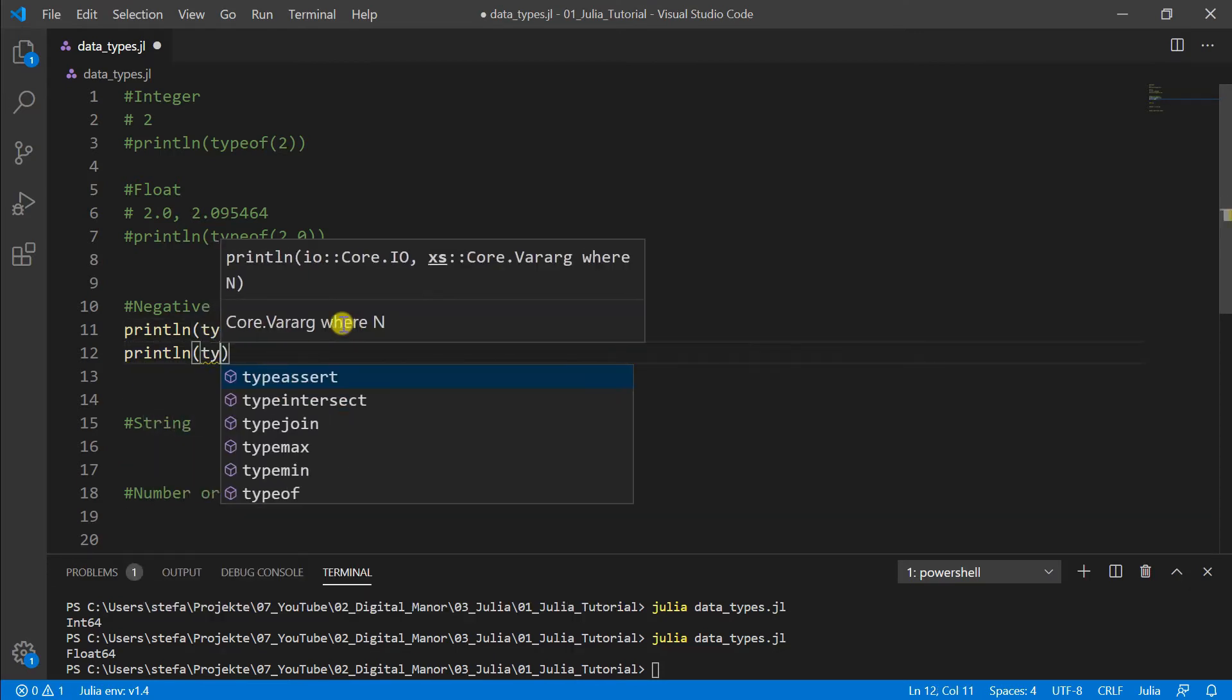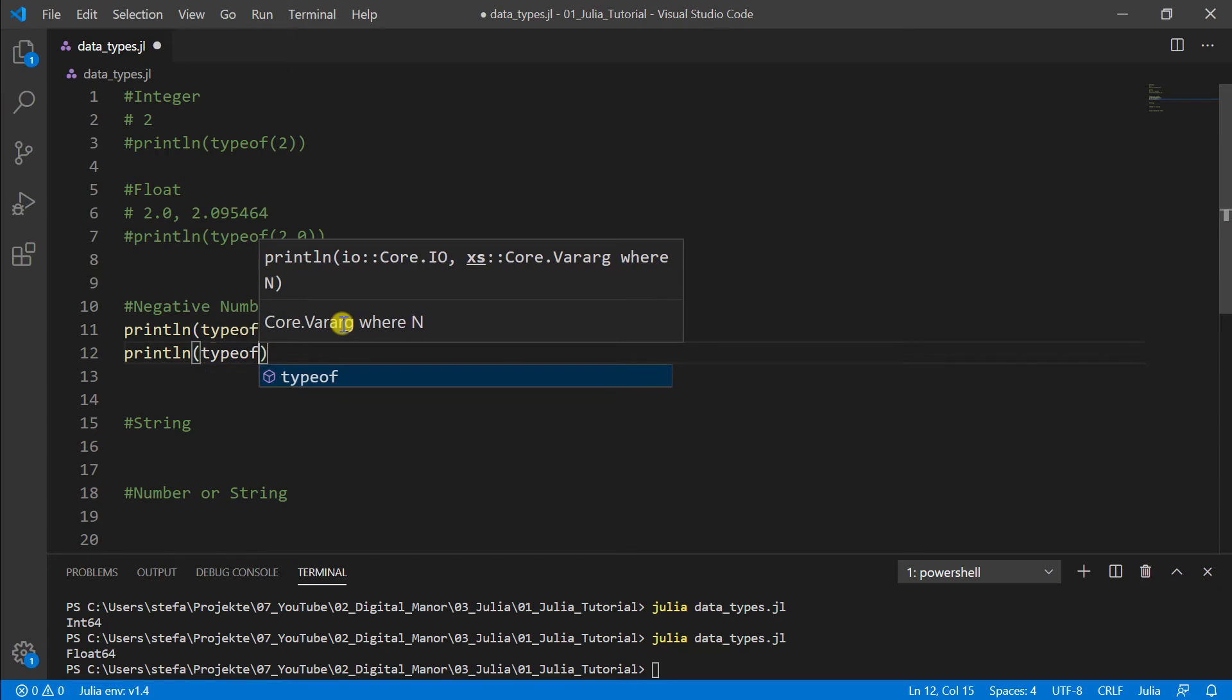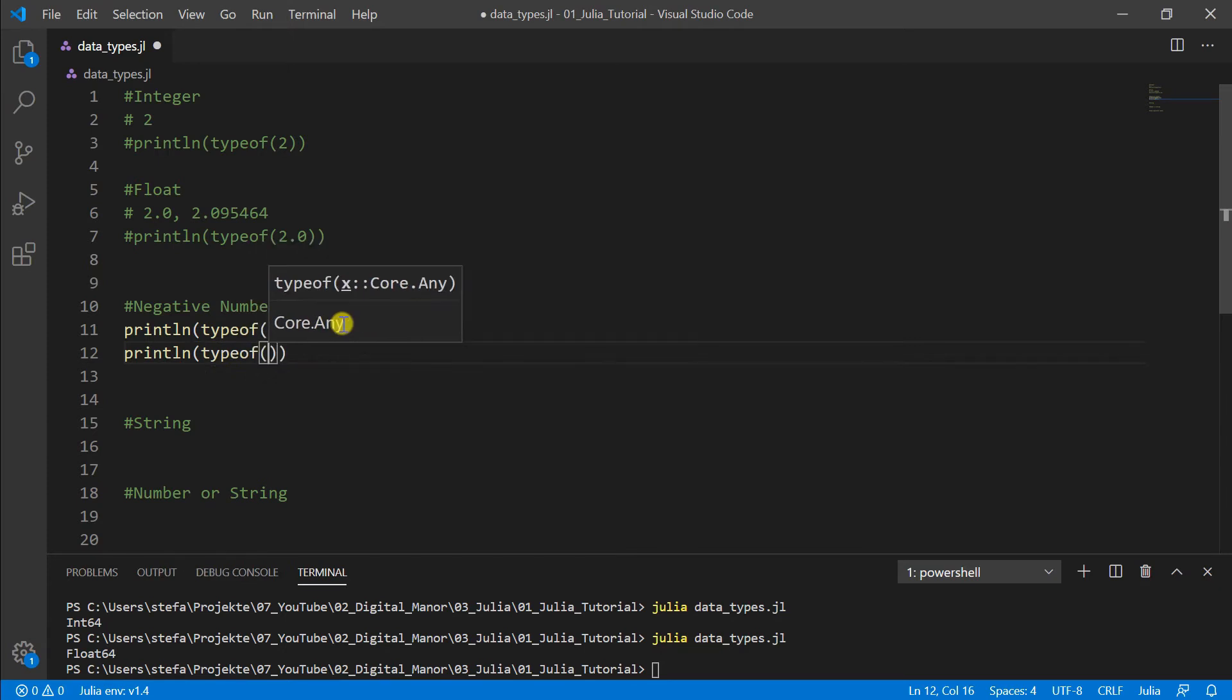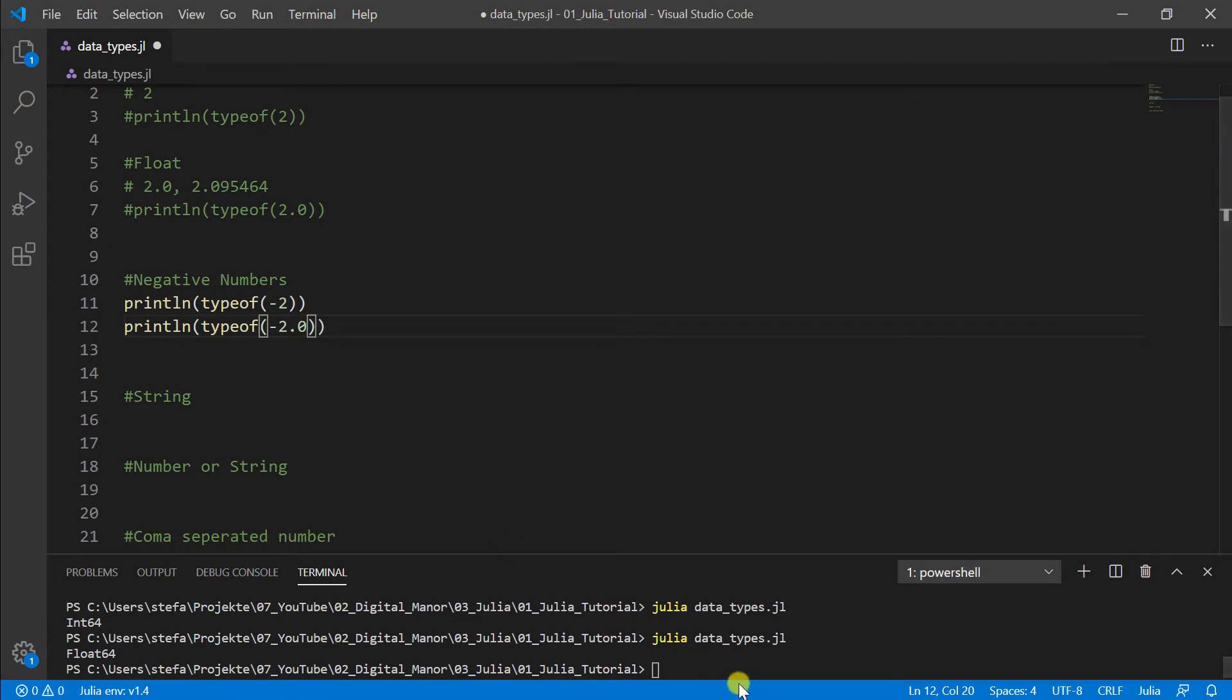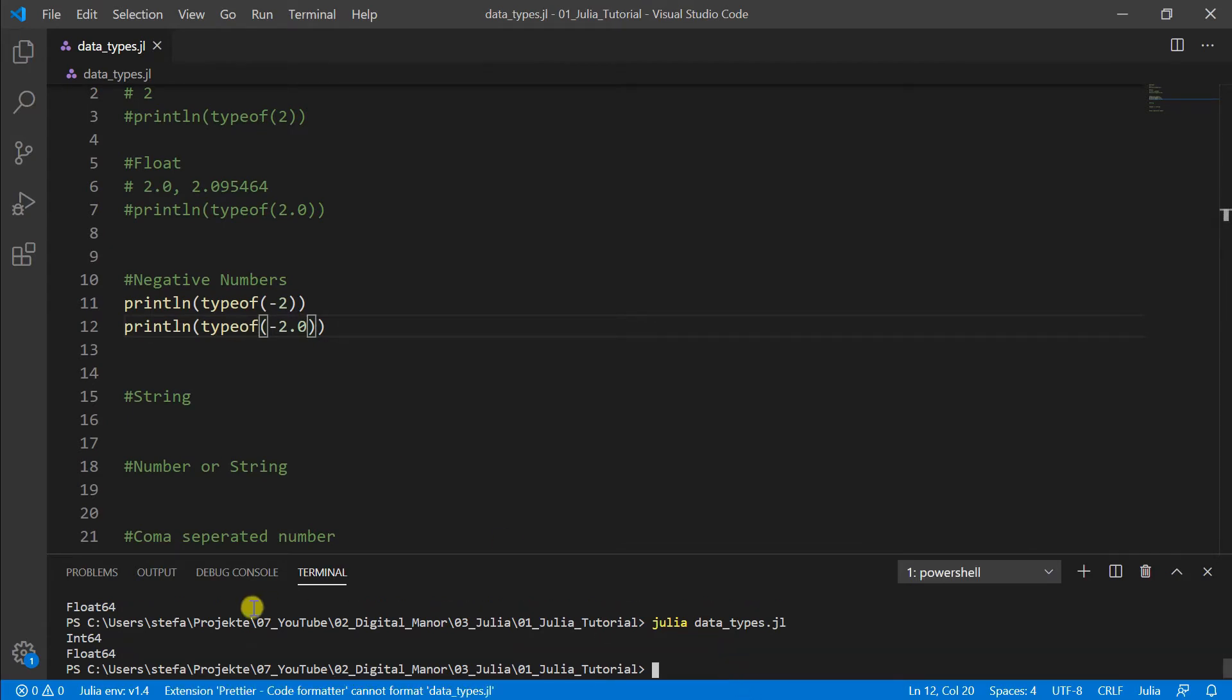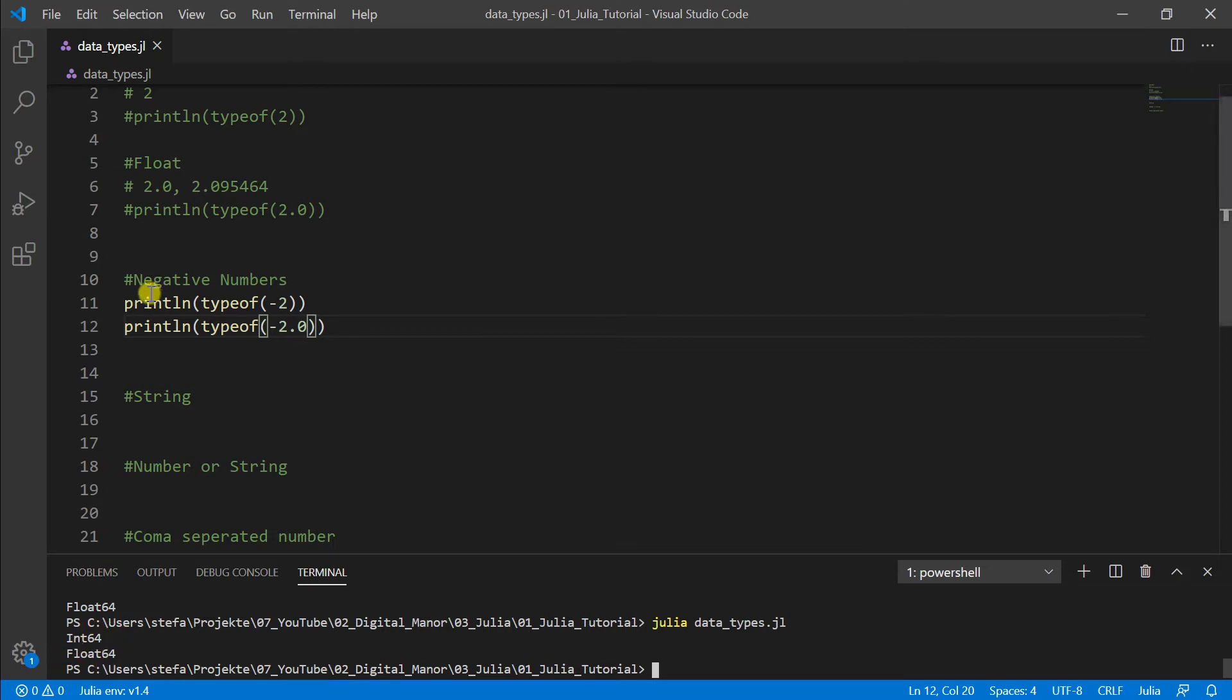And here we can see it's an integer and float. So no special data type. They are just the data types as before. So we can use negative numbers as usual and don't have to think about them.